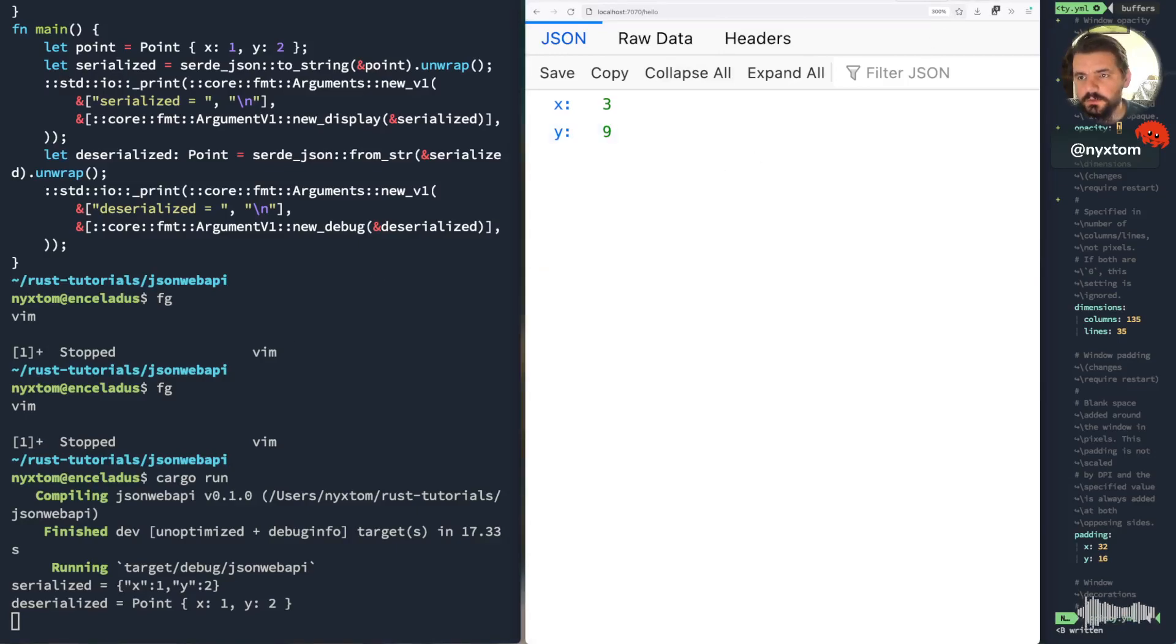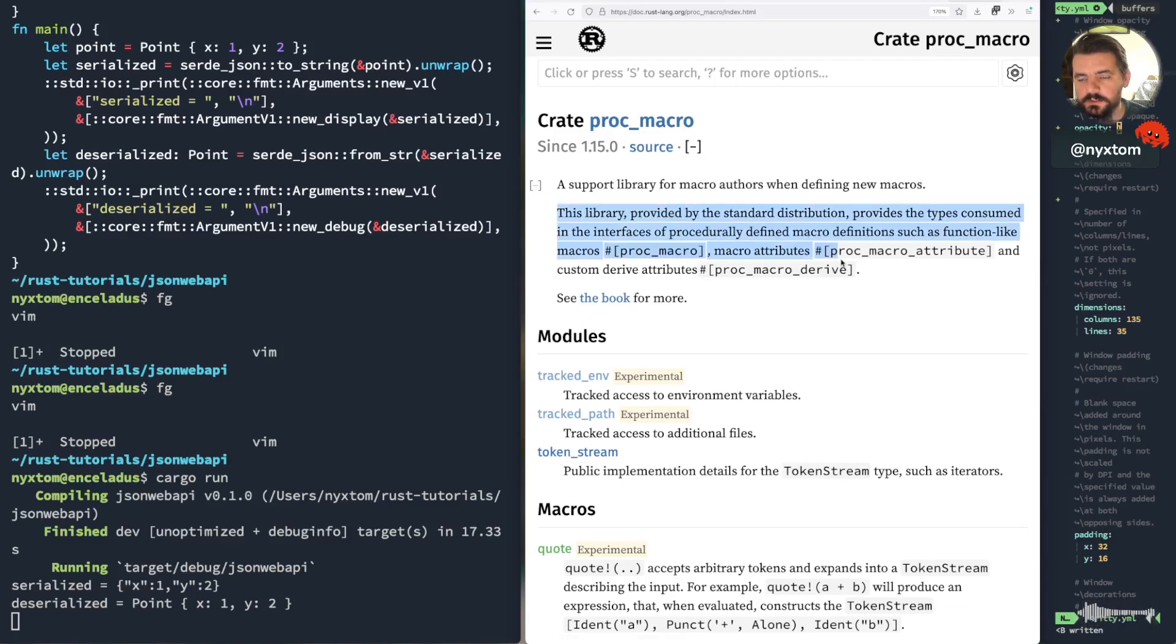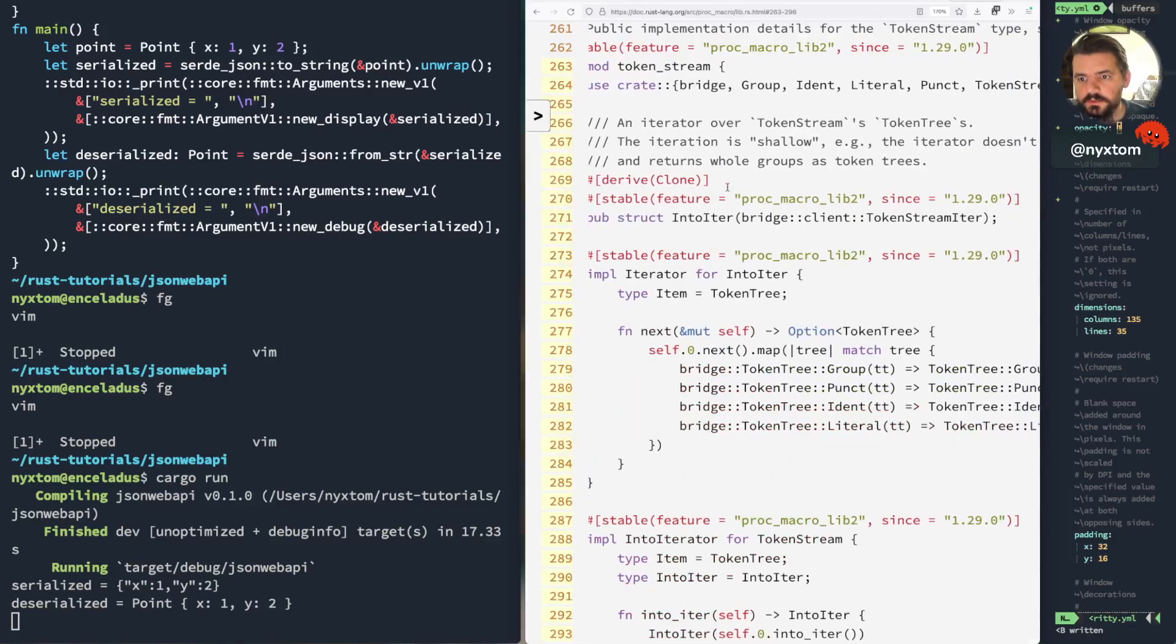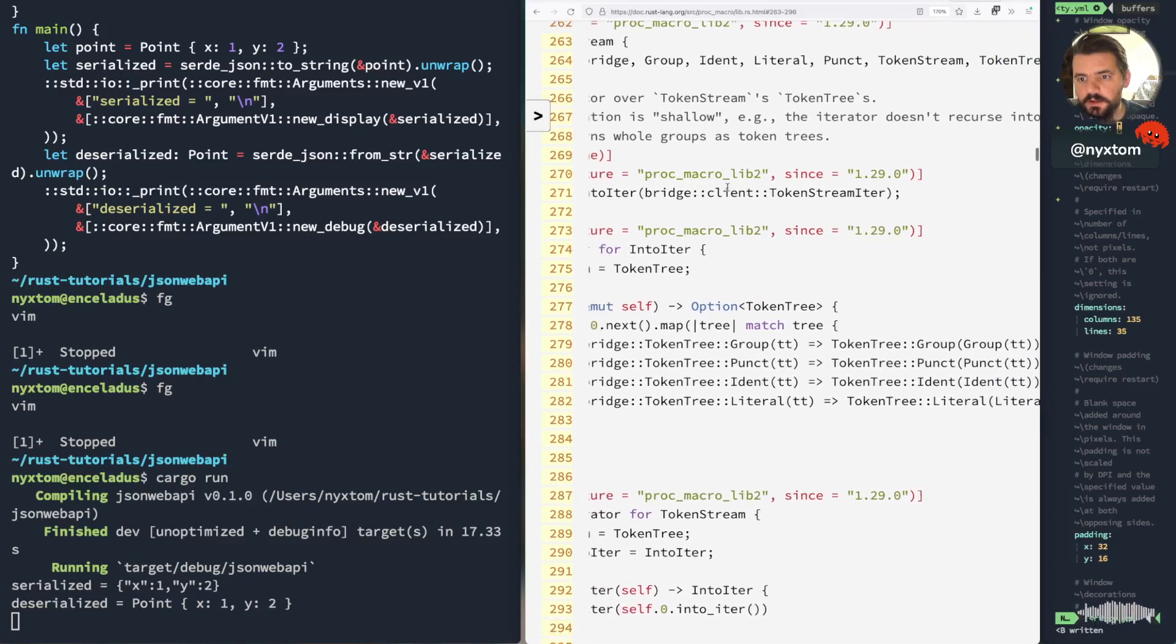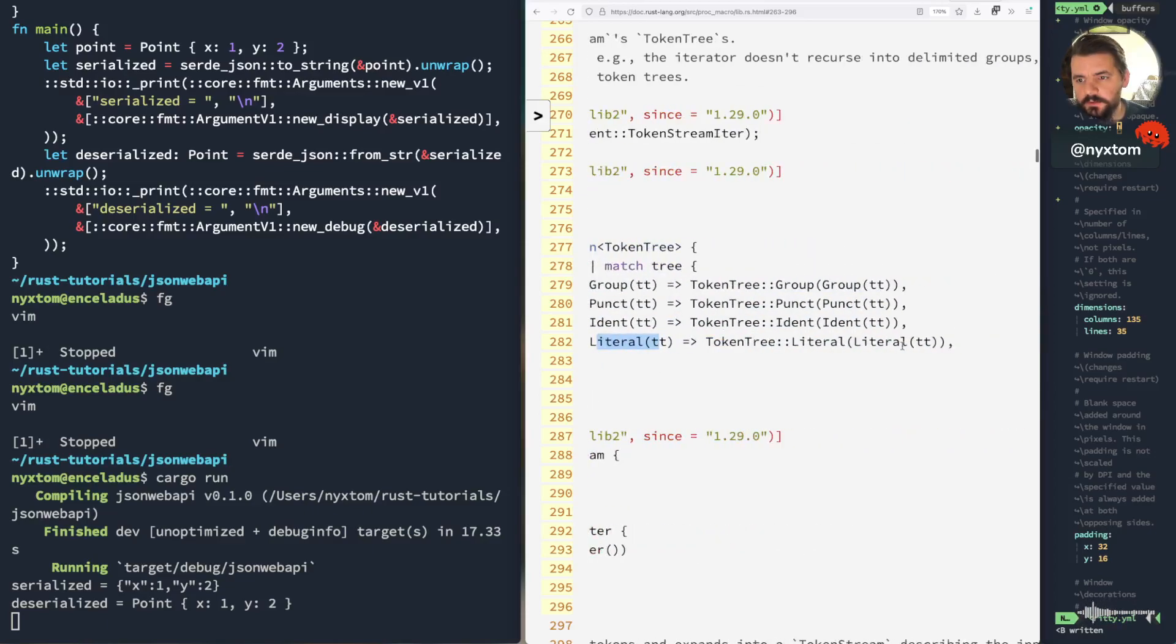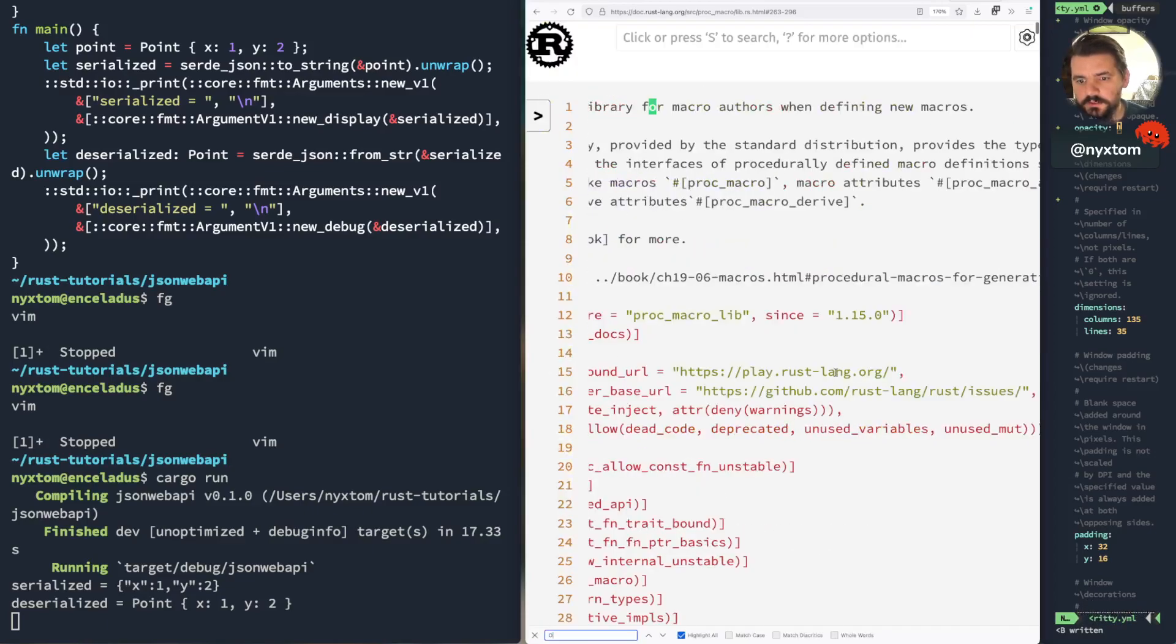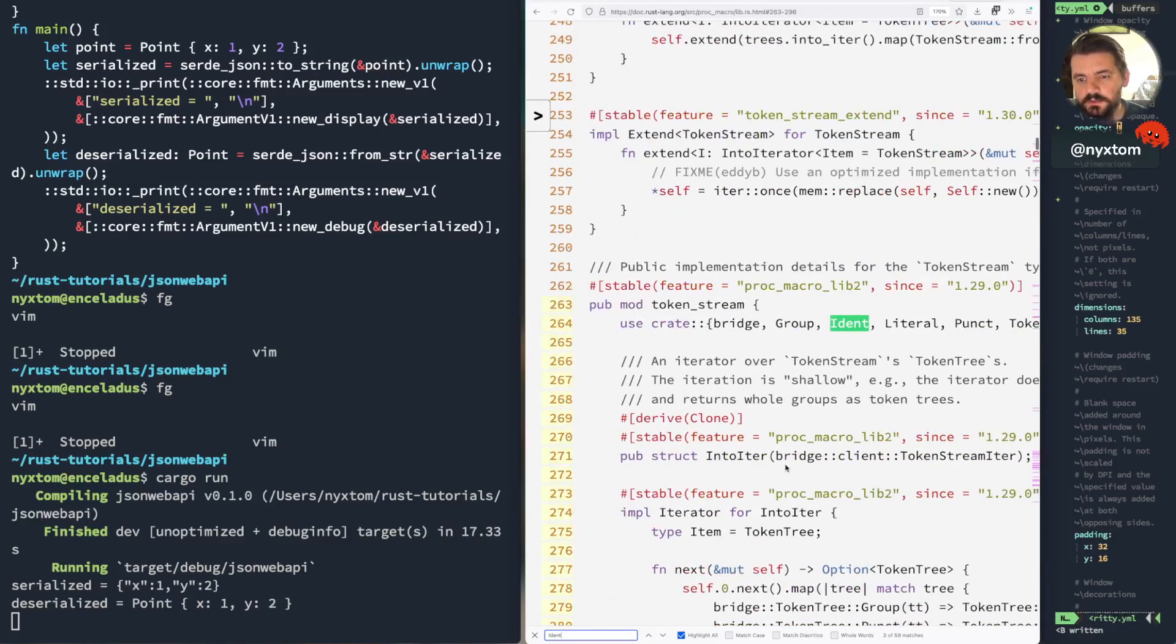And actually, I wanted to show you really quickly on the proc macro here. So if we go into token stream. We go into token stream here. So you can kind of see a little bit about how, it's already tokenized it, but we get an ident. There's a literal value. Ident. There's a literal value.